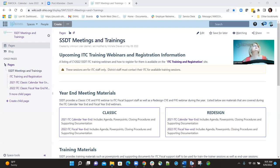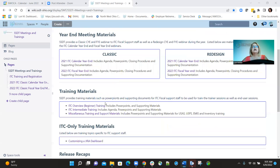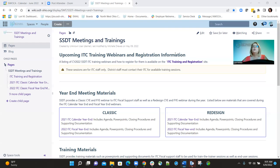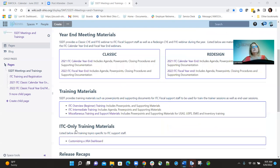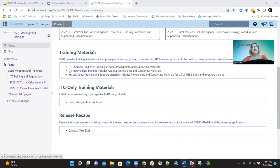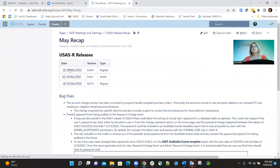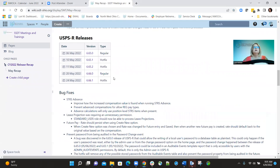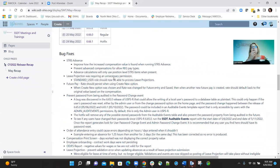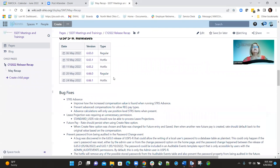We have a release recap section on the SFDT meetings and training page on the wiki. You click on the calendar year and then whichever month we're talking about the release for. I'll click on the May option and scroll down to the payroll releases. We had regular releases on May 6th and May 20th, and a bunch of hot fixes — May 10th, 11th, and 24th. We'll go over the highlights.